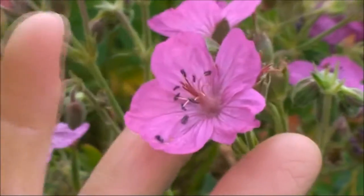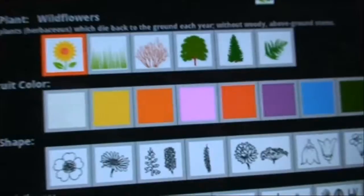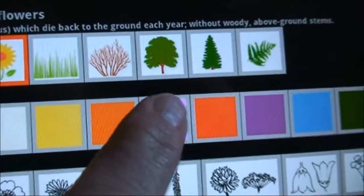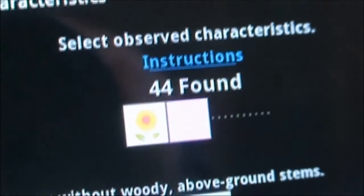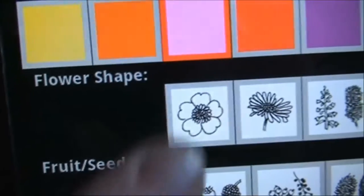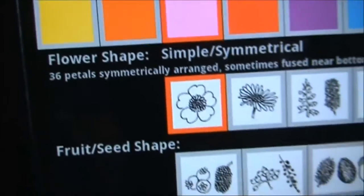What color petals? Pink or purple. So now we're down to 44. And then the petal shape is simple. How many petals? Five petals, simple flower.